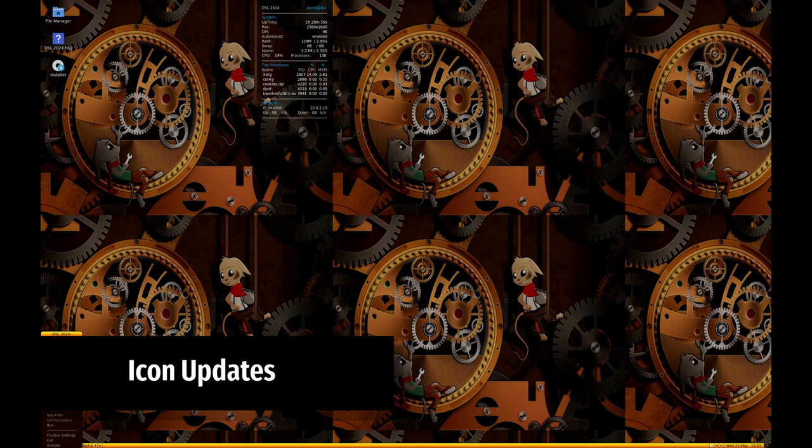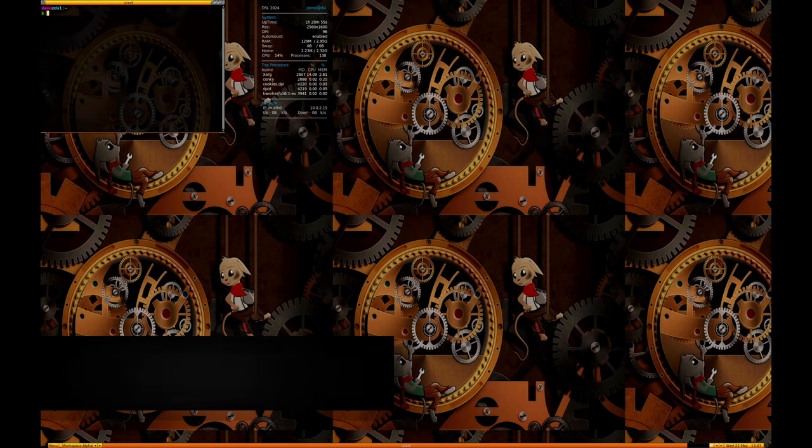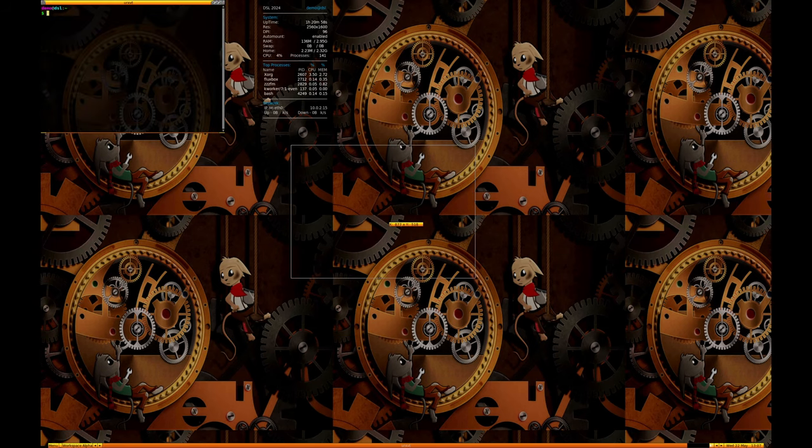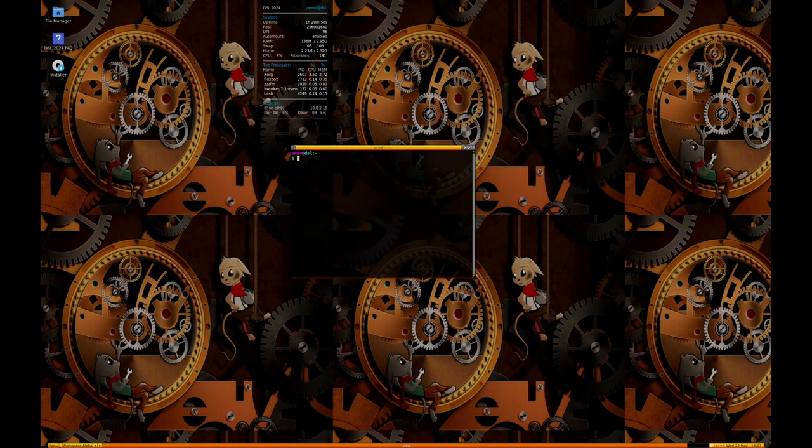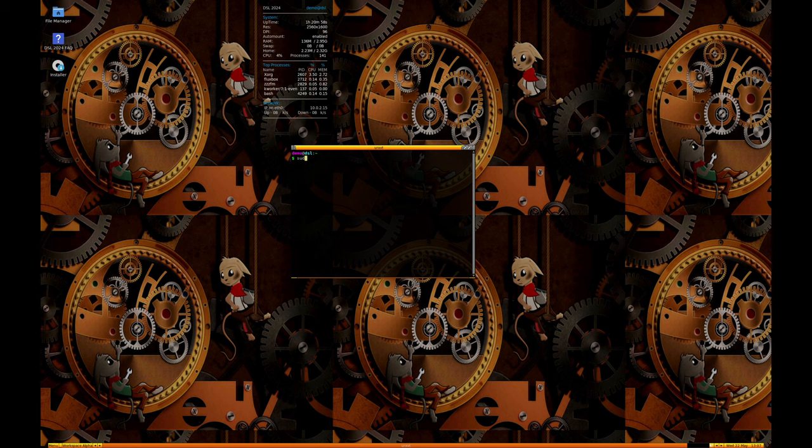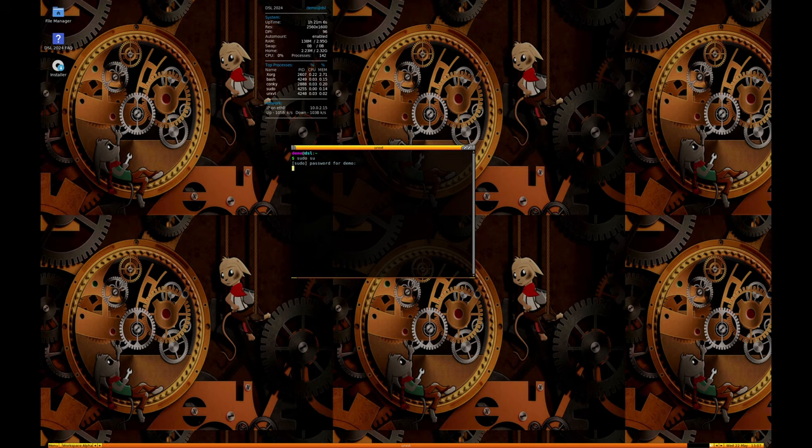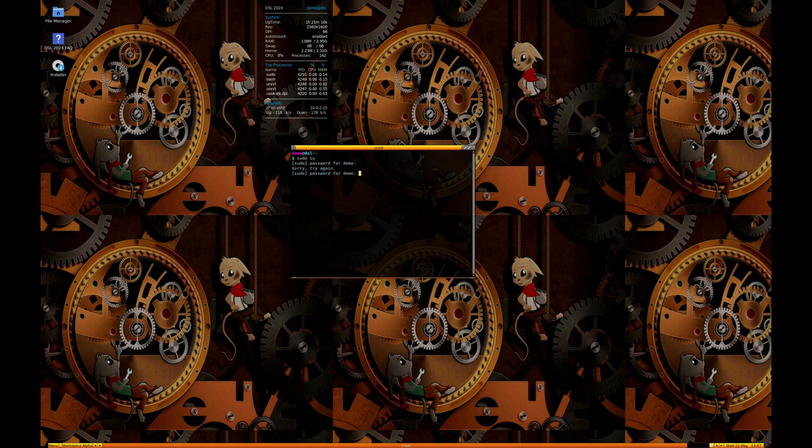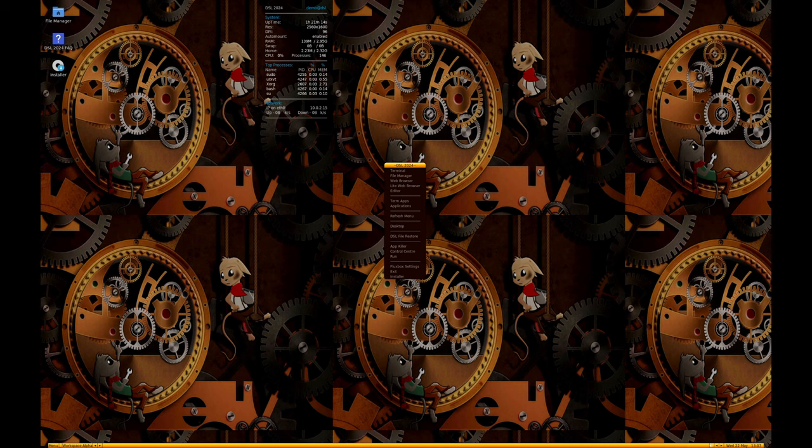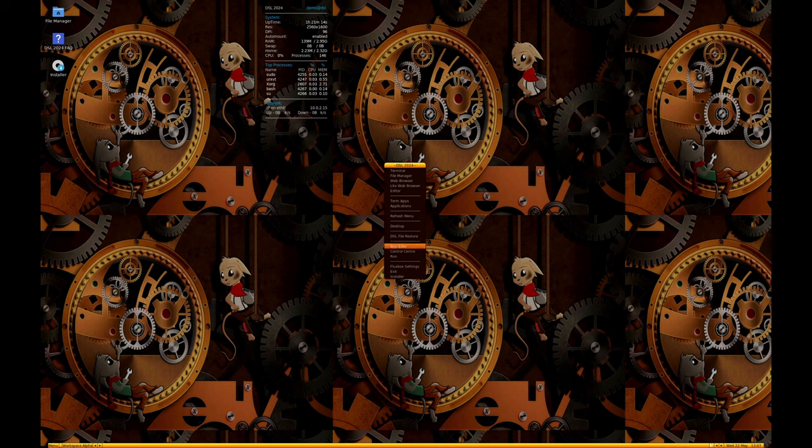The user interface has been cleaned up by adding missing icons, which improves the overall visual coherence and user experience. Icons have been removed from the menus in both Fluxbox and JWM window managers, reducing visual clutter and overhead, making the menus faster and easier to use.